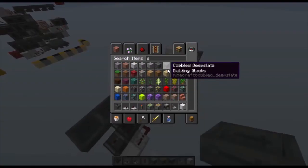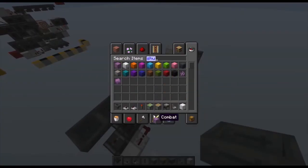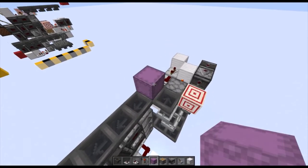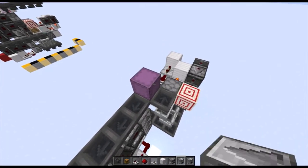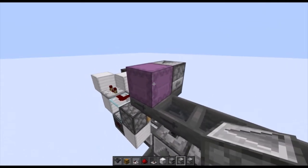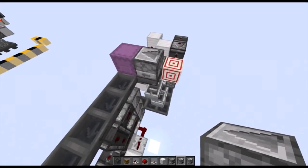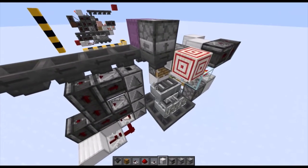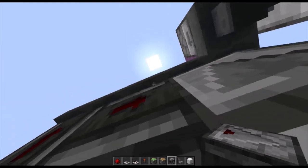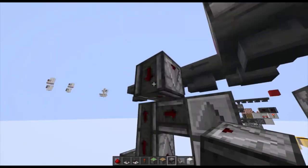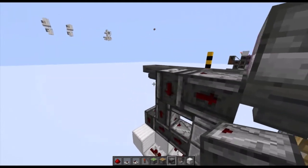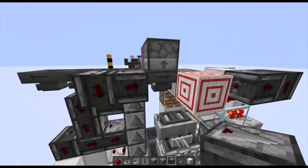Now take your shulker box, place it on top of this hopper, place it on top of this hopper, take your dropper and place it into the side of the shulker box on top of this hopper. Place two observers — one facing down, on the side of that hopper, and then an observer facing into that one, pointing into this hopper.